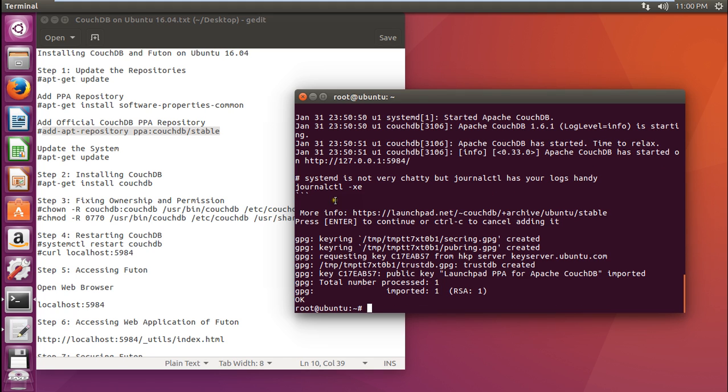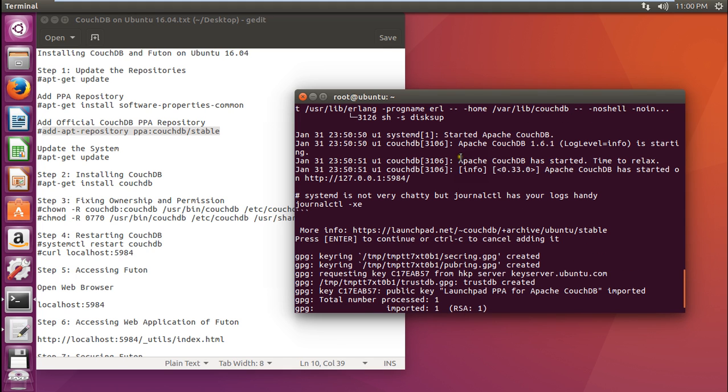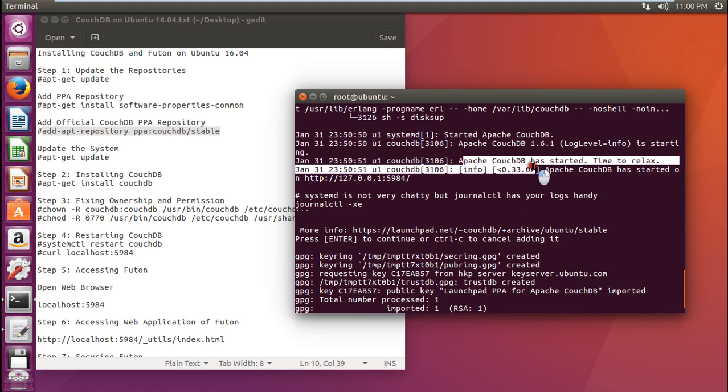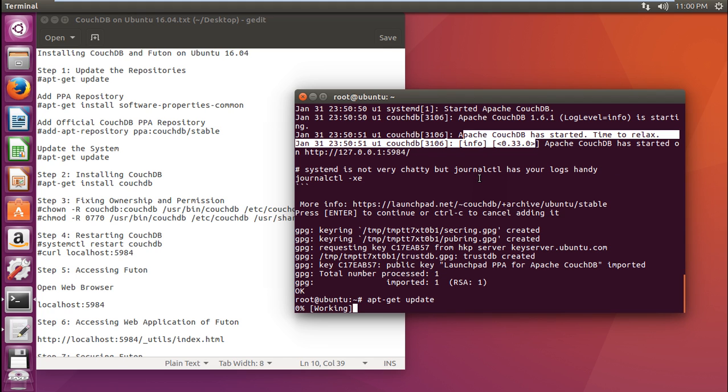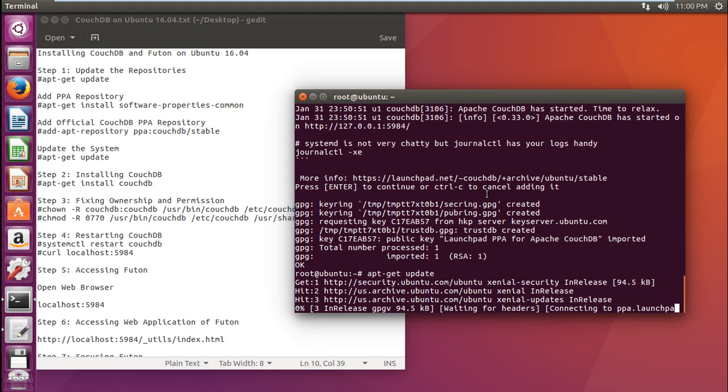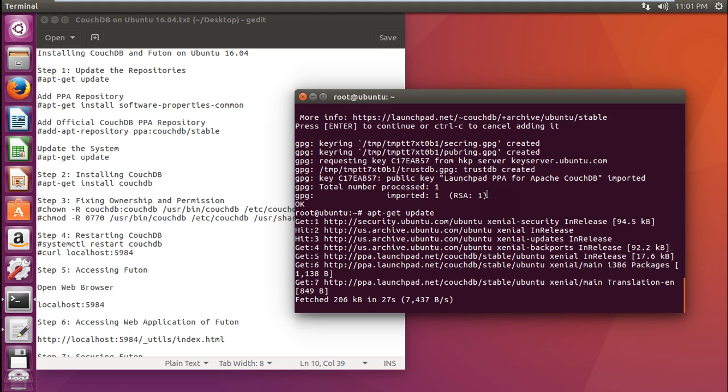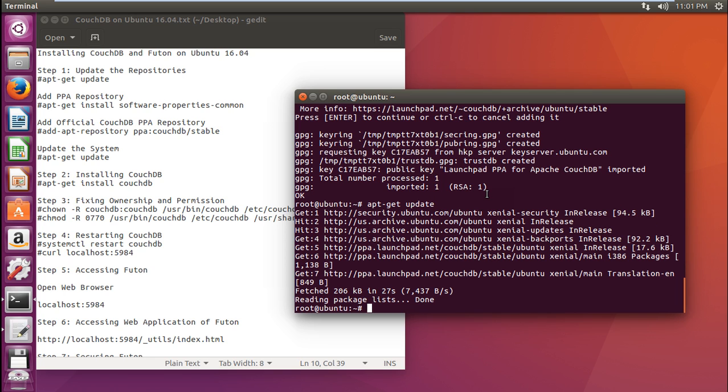Now we have to update the system with apt-get update so that the main repositories along with the CouchDB repository are updated. You can see it is already saying that Apache CouchDB has started and has also integrated some repositories into our machine. You can see that the CouchDB repositories are being integrated and merged with my Ubuntu system.